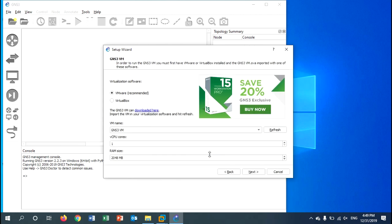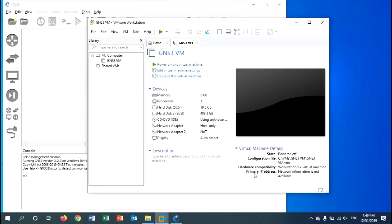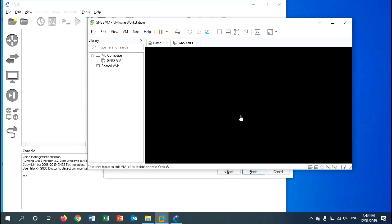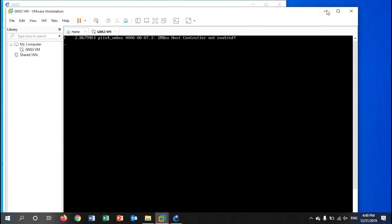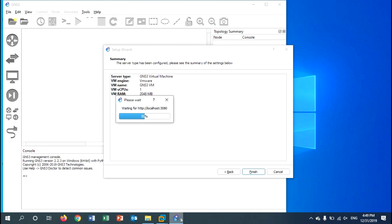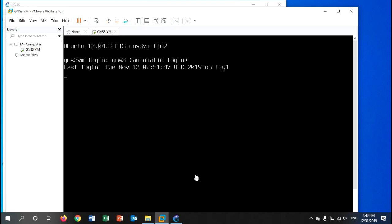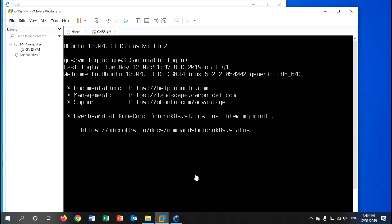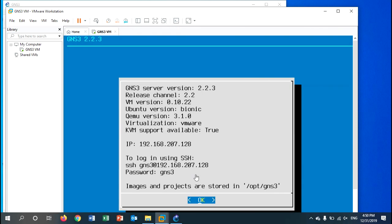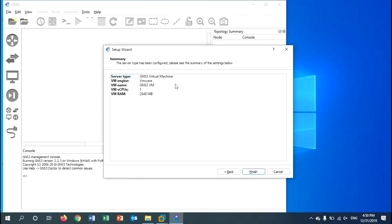GNS3 will automatically detect VMware. Since I have VMware installed and also imported the GNS3 VM, it shows the VM named GNS3 VM. Click next and it will open the GNS3 VM server machine. Minimize it and wait for GNS3 VM to finish opening, then click finish.